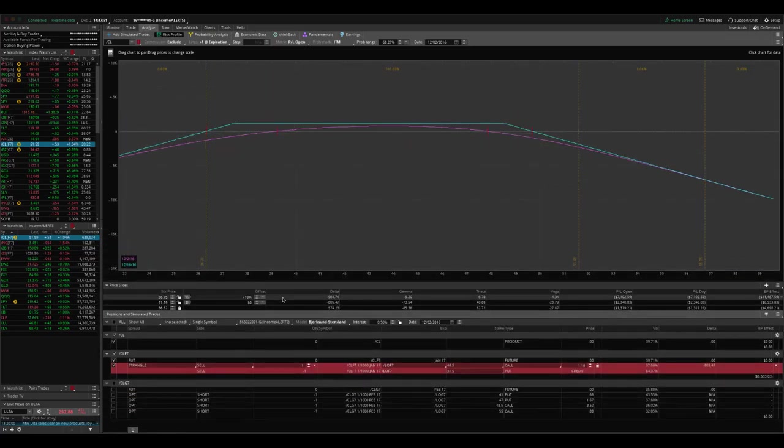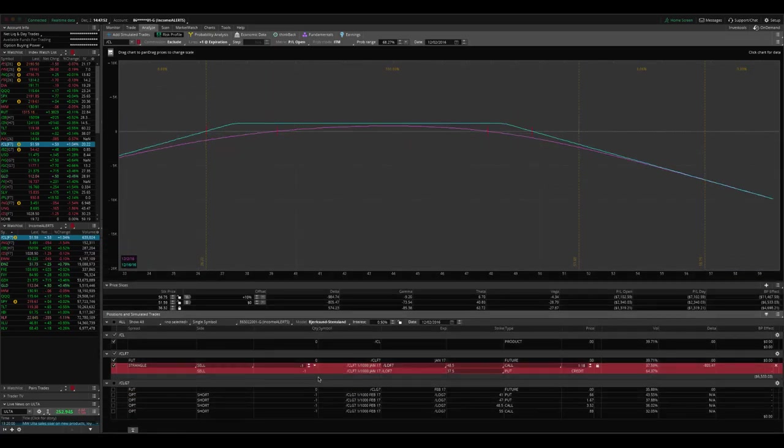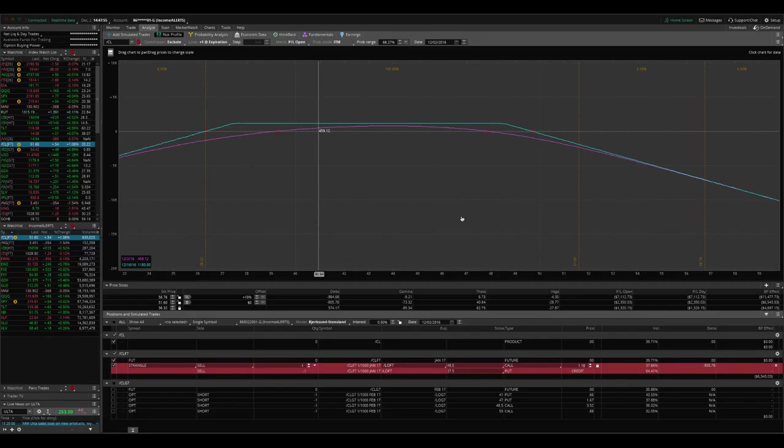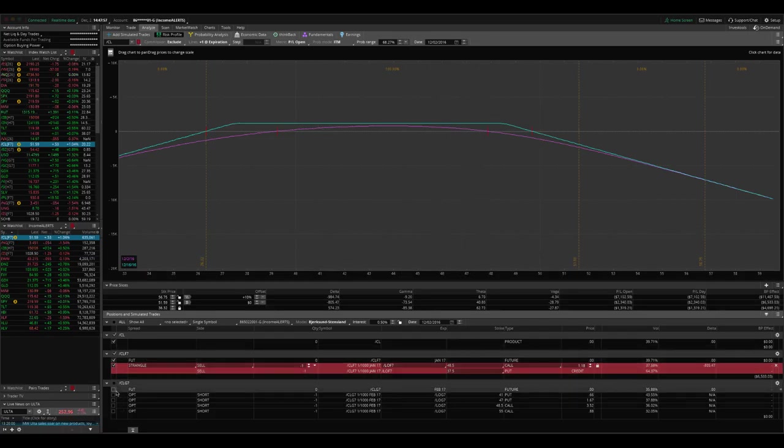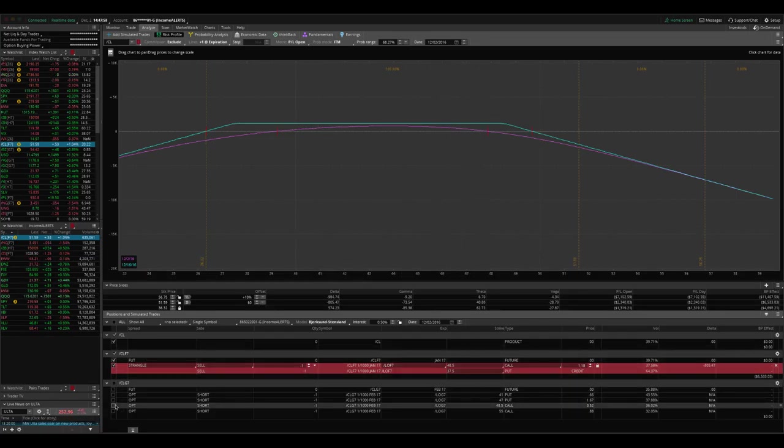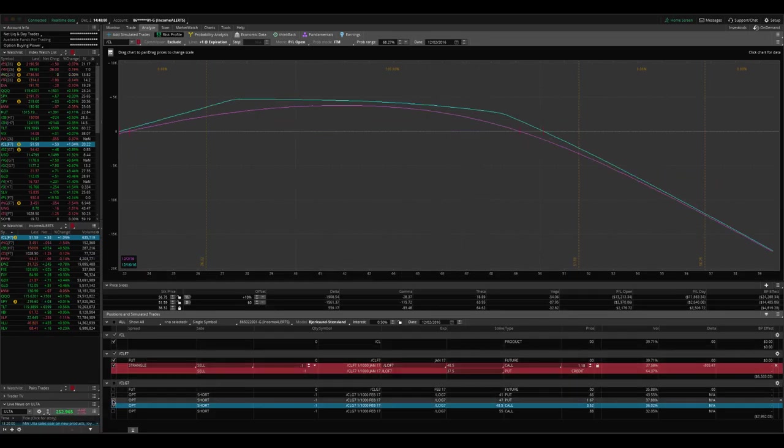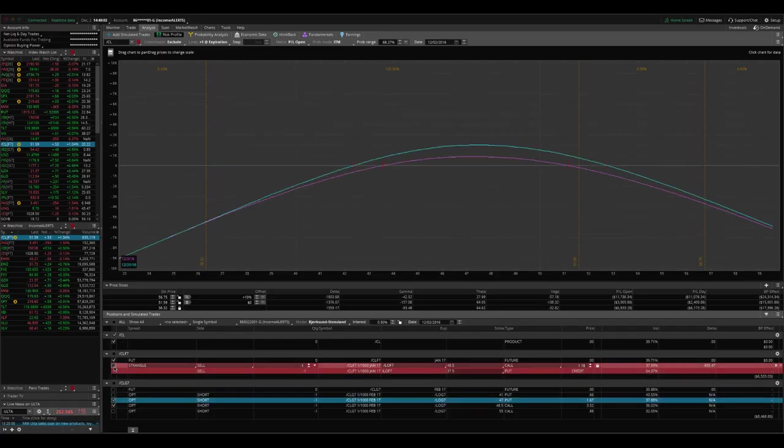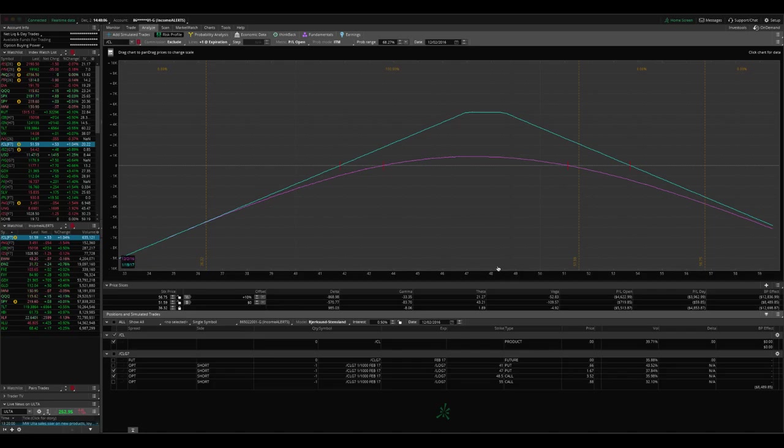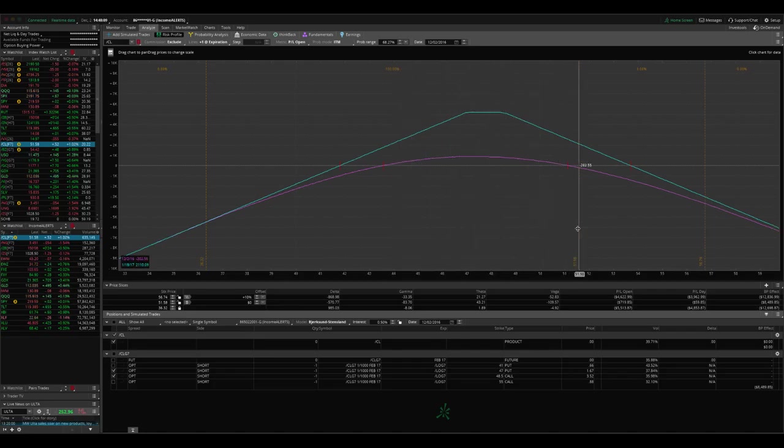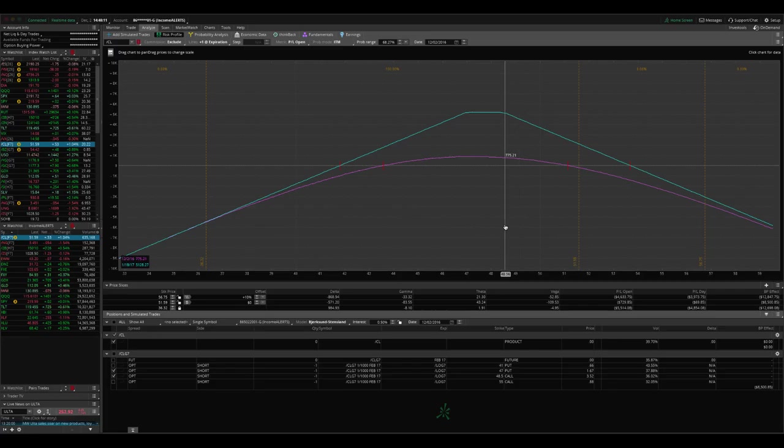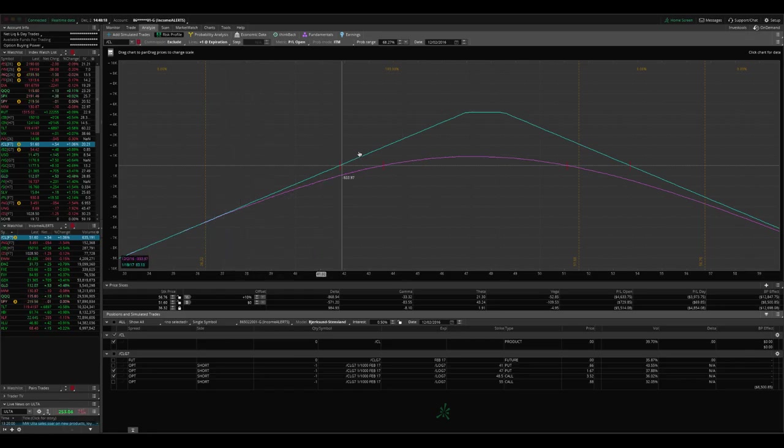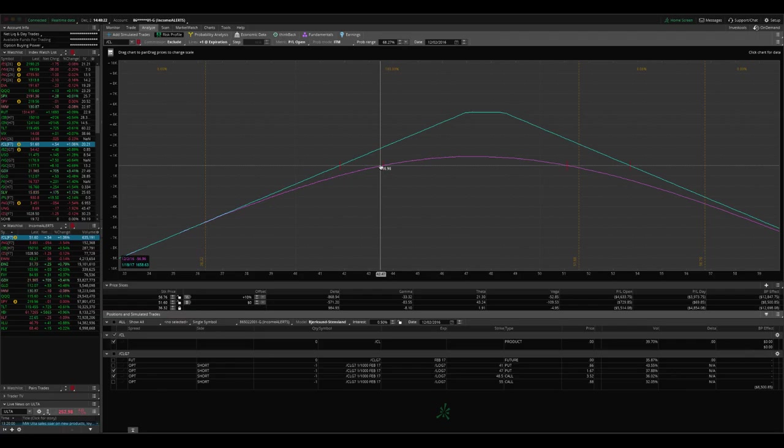So what we did is we rolled that from what looked like this and we rolled that to the 48 and a half call and the 47 put. So now it looks like this. So now we've got a little bit more of a narrow range. We still have room for oil to pull back and give us a profit. But by extending duration and rolling our puts, our untested side up closer to the money, we collect more credit, give ourselves more time to be right on the trade.